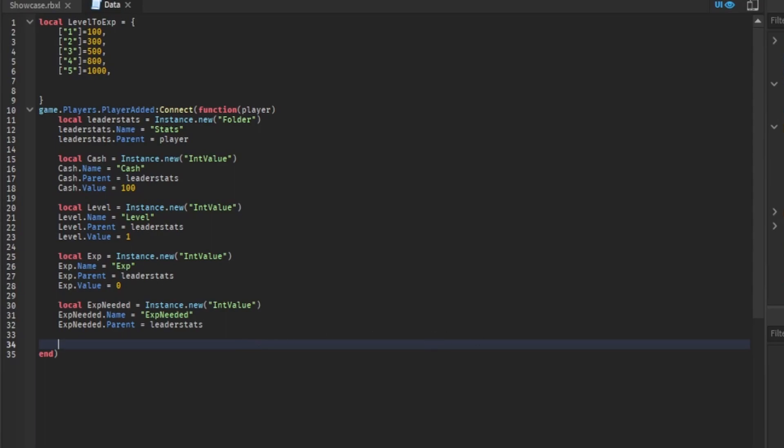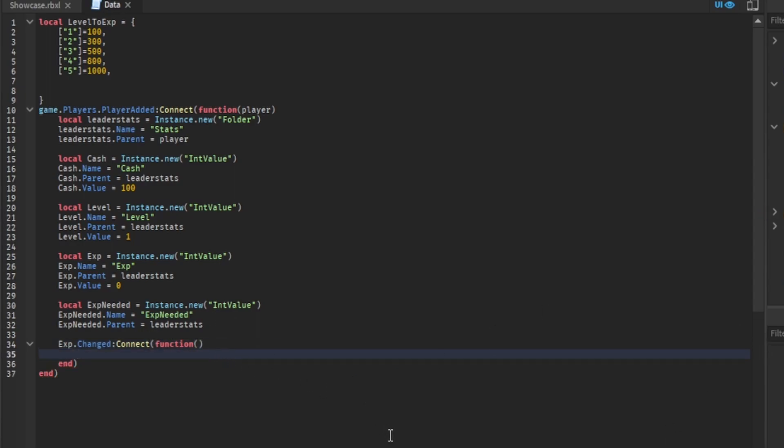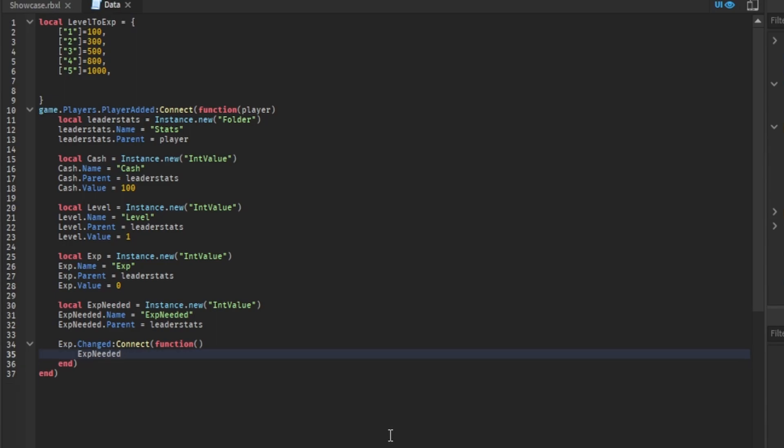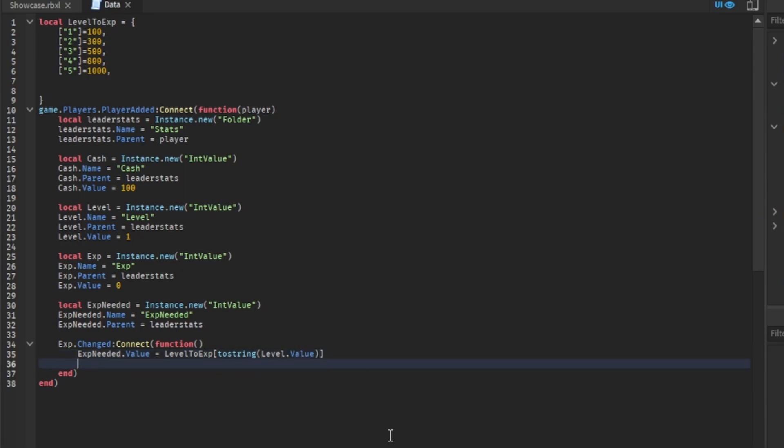What we want to do is type in EXP.changed:Connect(function). EXPneeded.value equals levelToEXP, to string. Then you want to type in level.value.